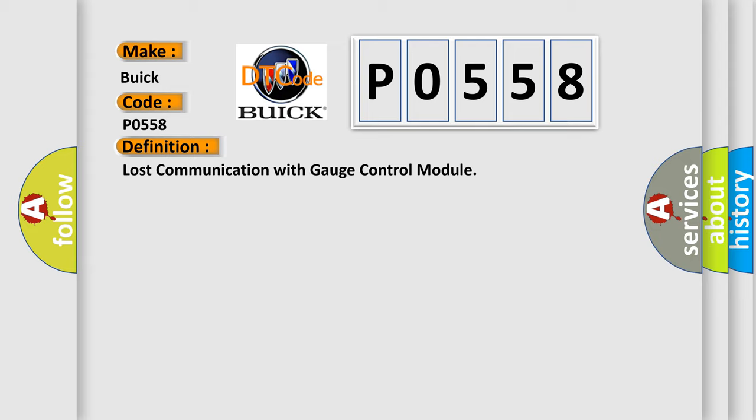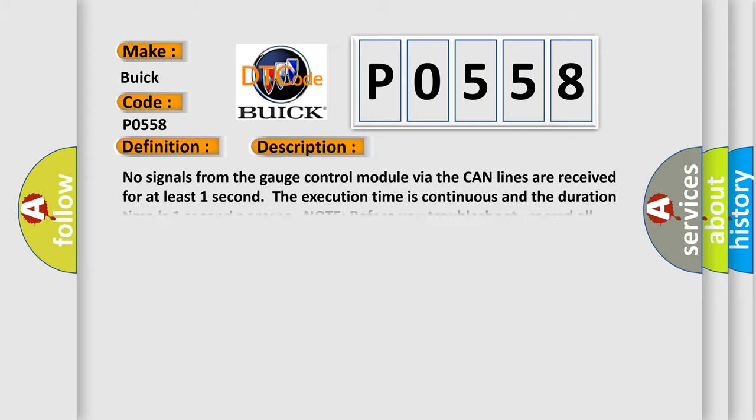And now this is a short description of this DTC code. No signals from the gauge control module via the CAN lines are received for at least one second. The execution time is continuous and the duration time is one second or more. Note: before you troubleshoot, record all freeze data and any onboard snapshot.